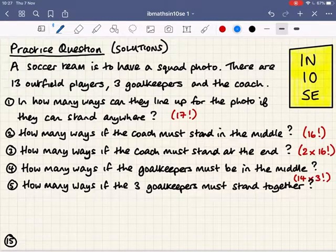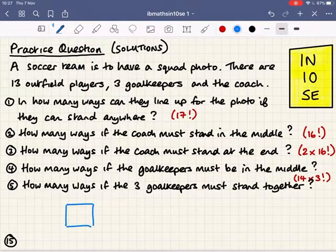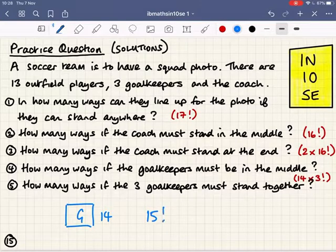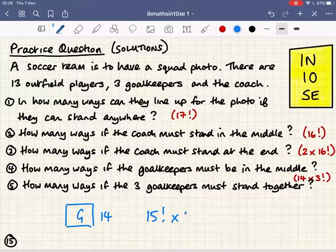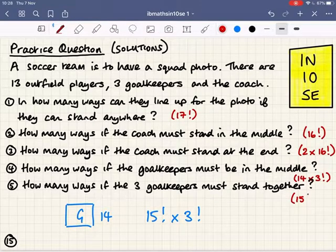Lastly, what if the goalkeepers must stand together but aren't fixed in the middle? I put the goalkeepers in a box alongside the other 14 people, giving 15 items total to arrange: 15 factorial. Then inside the box the three goalkeepers can be arranged three factorial ways. So the answer for this last question is 15 factorial times three factorial.